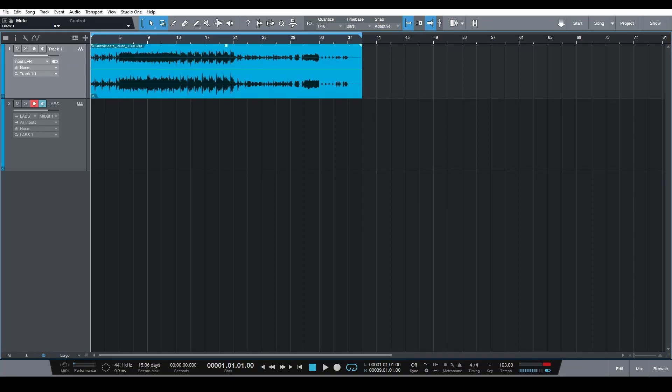Hey guys, what's going on today? I'd like to talk to you about a great feature of Studio One 5, and that is the conversion of polyphonic audio to MIDI.